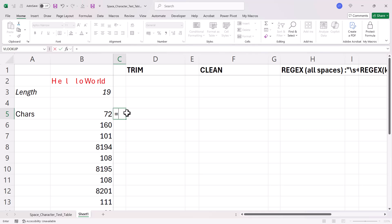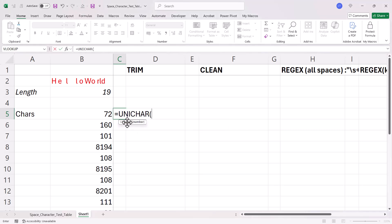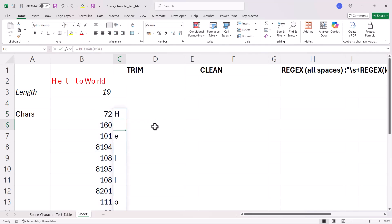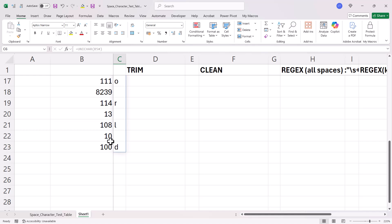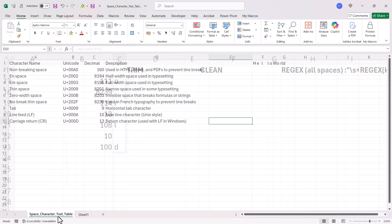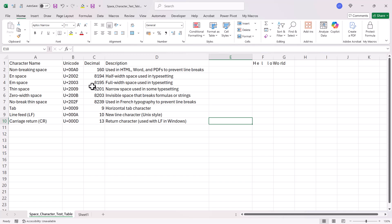I could see what those characters are by using Unicharacter. So, look, you've got all these numbers here. Now, if you're wondering what those numbers are, I'll leave a table in the description of this video.